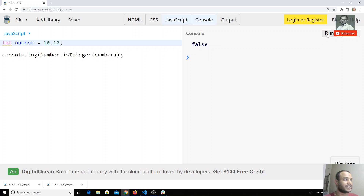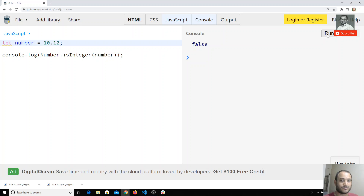These are some of the methods available on the Number object in ES6. If you need more methods, you can go to the Mozilla Developer Network and look up the Number object for more options. If you have any doubts or suggestions, please post a comment below, and if you like this video don't forget to subscribe.